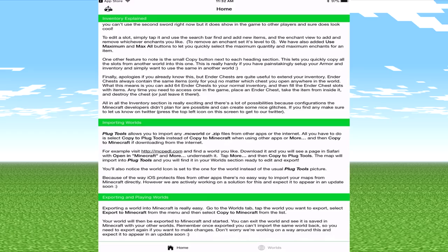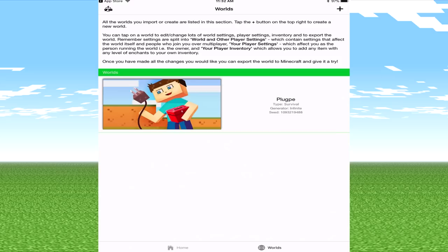Plug Tools allows you to import any dot mc world or dot zip files, so you can actually import dot zip files which really hasn't been possible on iOS devices because it's kind of really complicated.